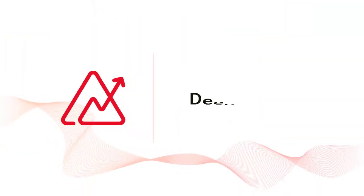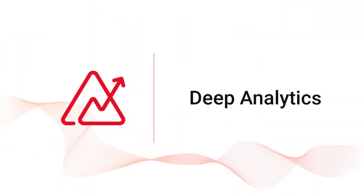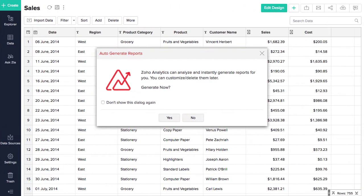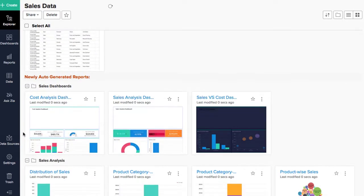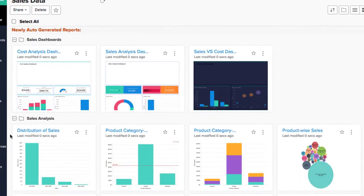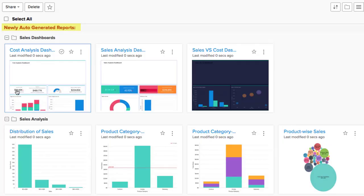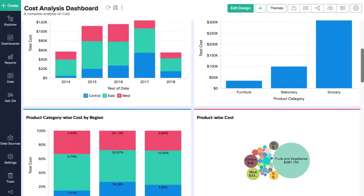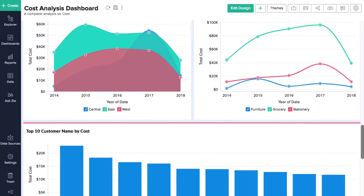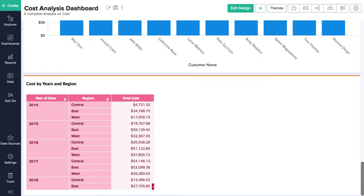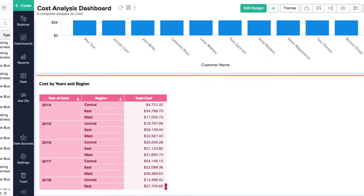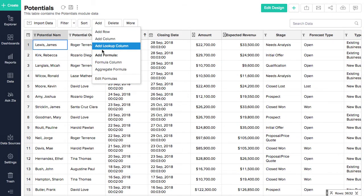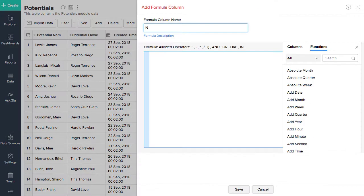Zoho Analytics comes with deep analytics capabilities that will enable you to extract powerful insights out of your data. It can interpret your data and auto-generate reports and dashboards. The powerful formula engine helps you derive business metrics and capture your key performance indicators.